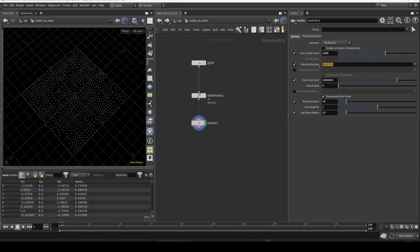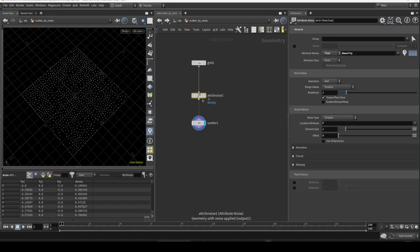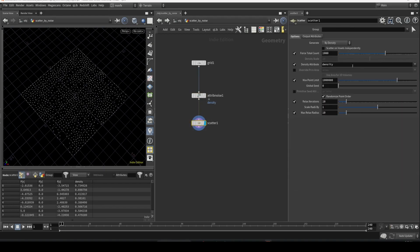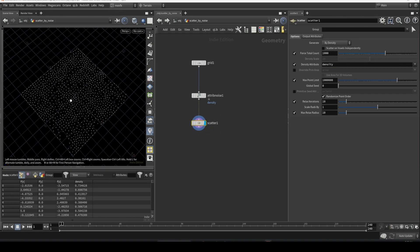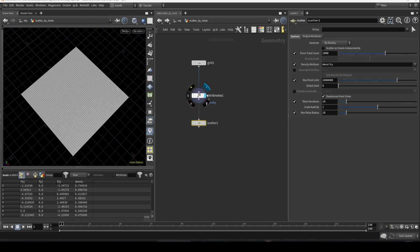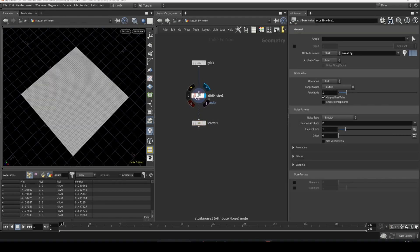Once you enable that, you can see something, but it's not very clear that it's working. So let's visualize the density. Click here and visualize it. As you can see, the contrast is very less in the noise color.